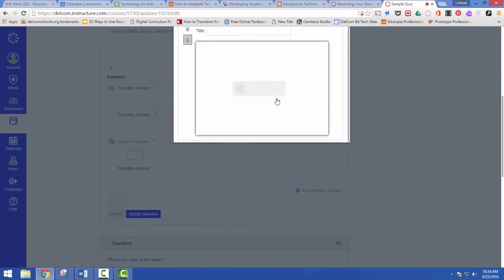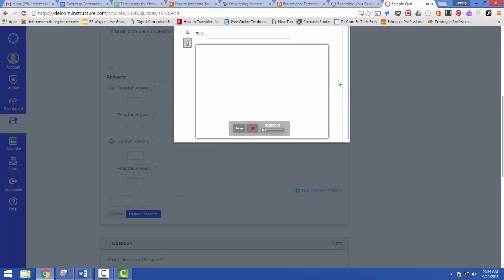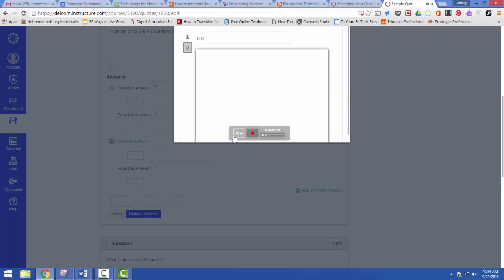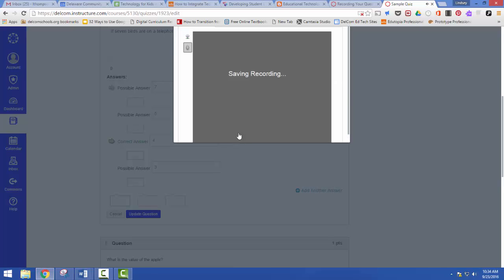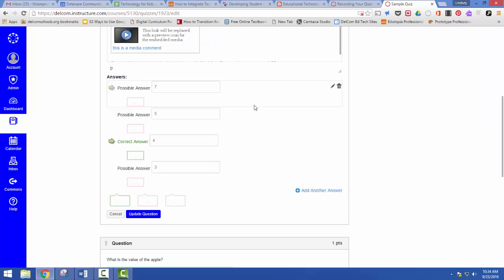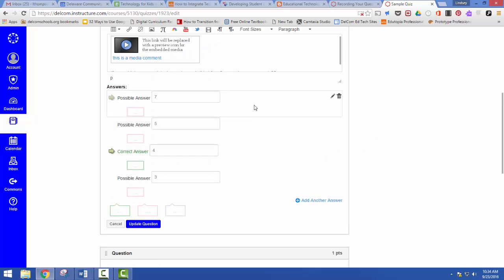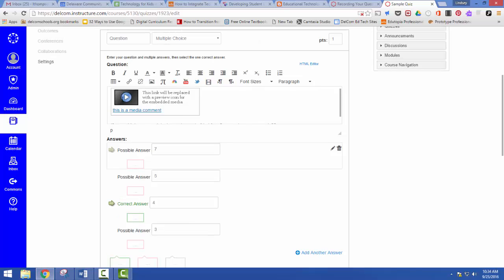When I'm done I just click again. So now I'm recording my first question. I can click save and now I'm going to have this media here.